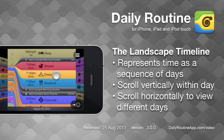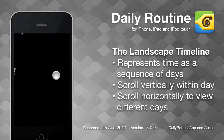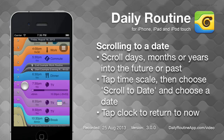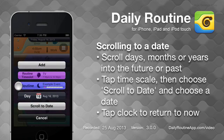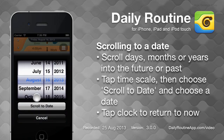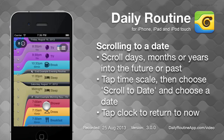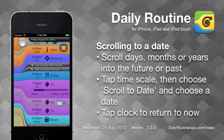To scroll far in the future or past, in either landscape or portrait orientation, tap the timescale, then tap scroll to date, and choose a date. Tapping the clock icon will always scroll back to the current time.